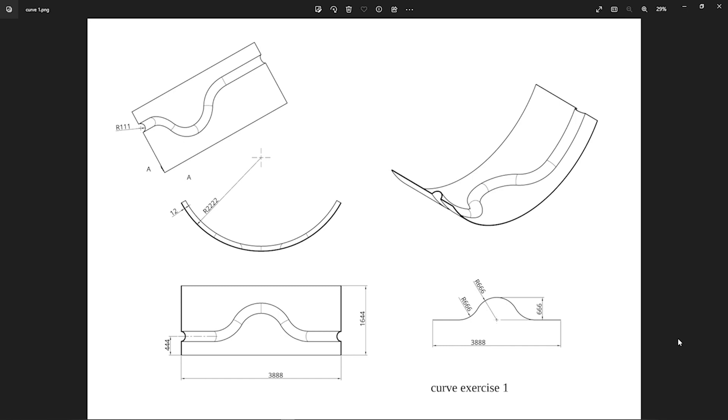Today we're diving into the world of curves, a powerful tool that can help you create stunning designs with ease. If you're new to curves or just looking to brush up on your skills, this tutorial is perfect for you. So let's get started.